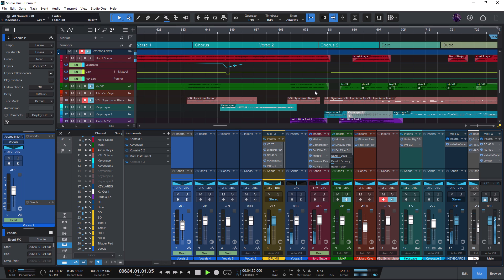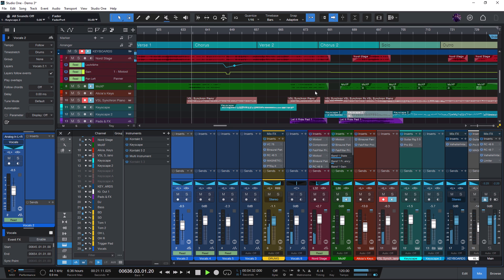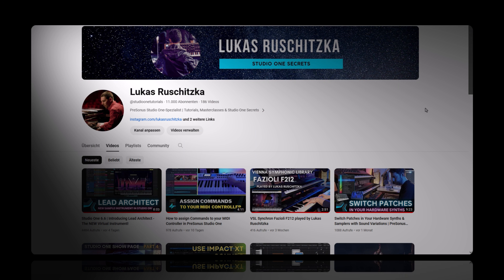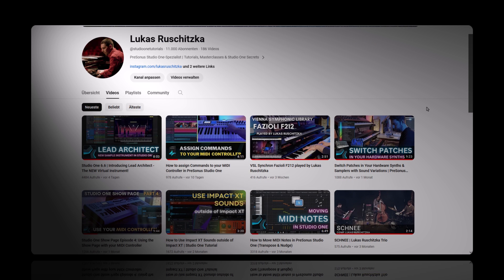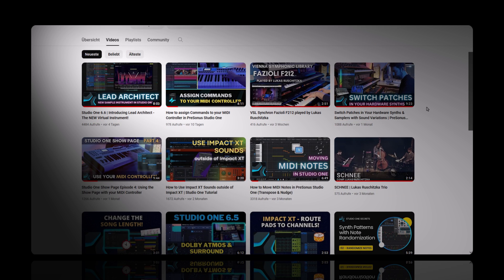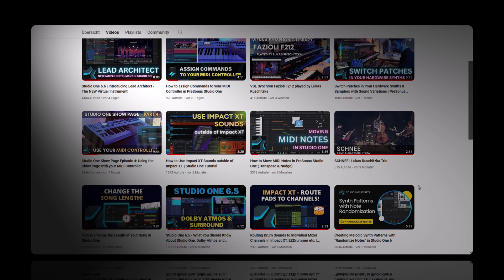So if you enjoy the smaller workflow improvements and features, this video is for you. If you'd like to see more hidden features and tips on Studio One, make sure to subscribe to my channel and click the bell. I really appreciate the support and I hope you like the content I do on this channel.